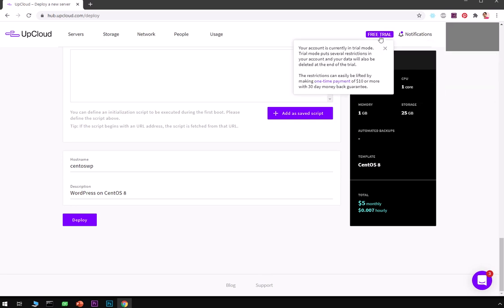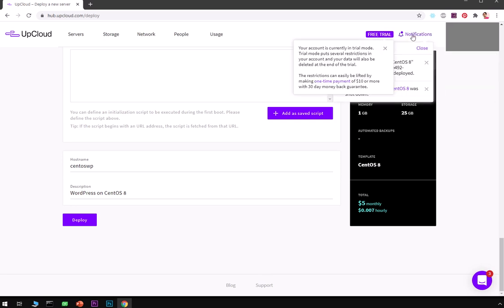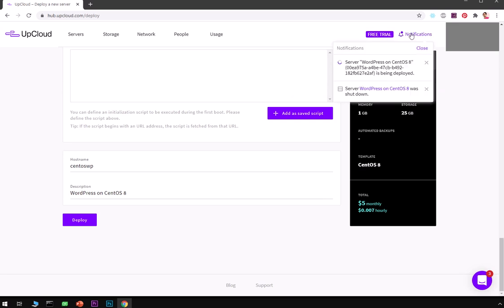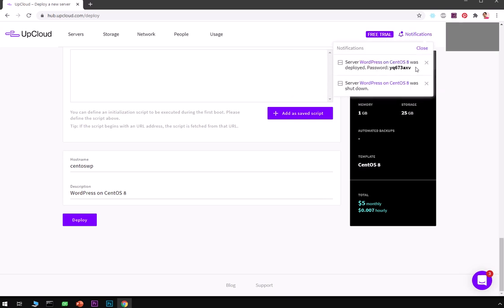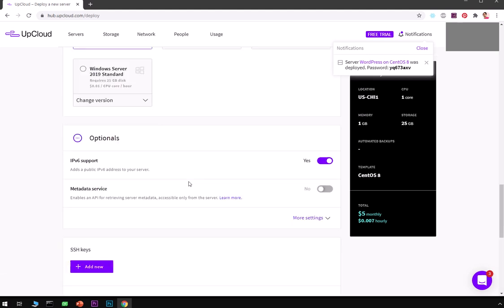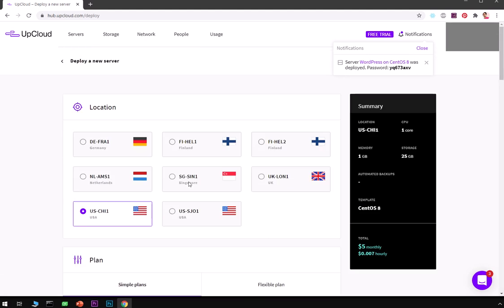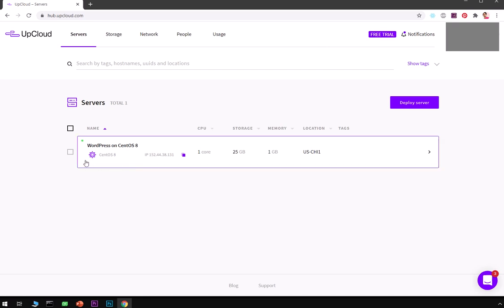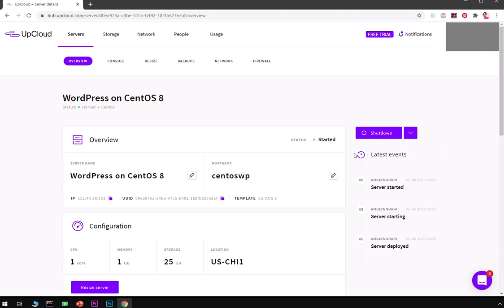You can see if I go to this notification, server WordPress on CentOS deployed successfully. This is the password and this is my previous OS so I'm going to delete that. Now what I need to do, I simply go ahead and hit here on the UpCloud logo and here I have WordPress on CentOS 8. I can go ahead and click on it.